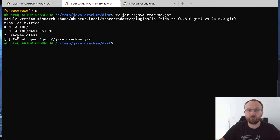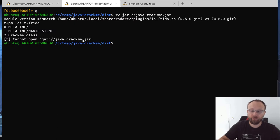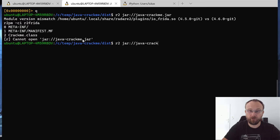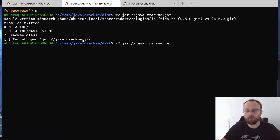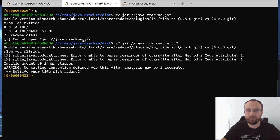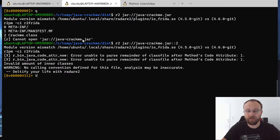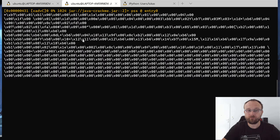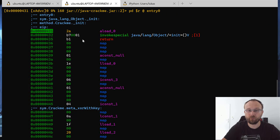So now, if we want to open just this crackme, we can also do it by specifying an index. Crackme jar and with two colons we provide two. And now Radare will open this file, and we can just show it. This way.